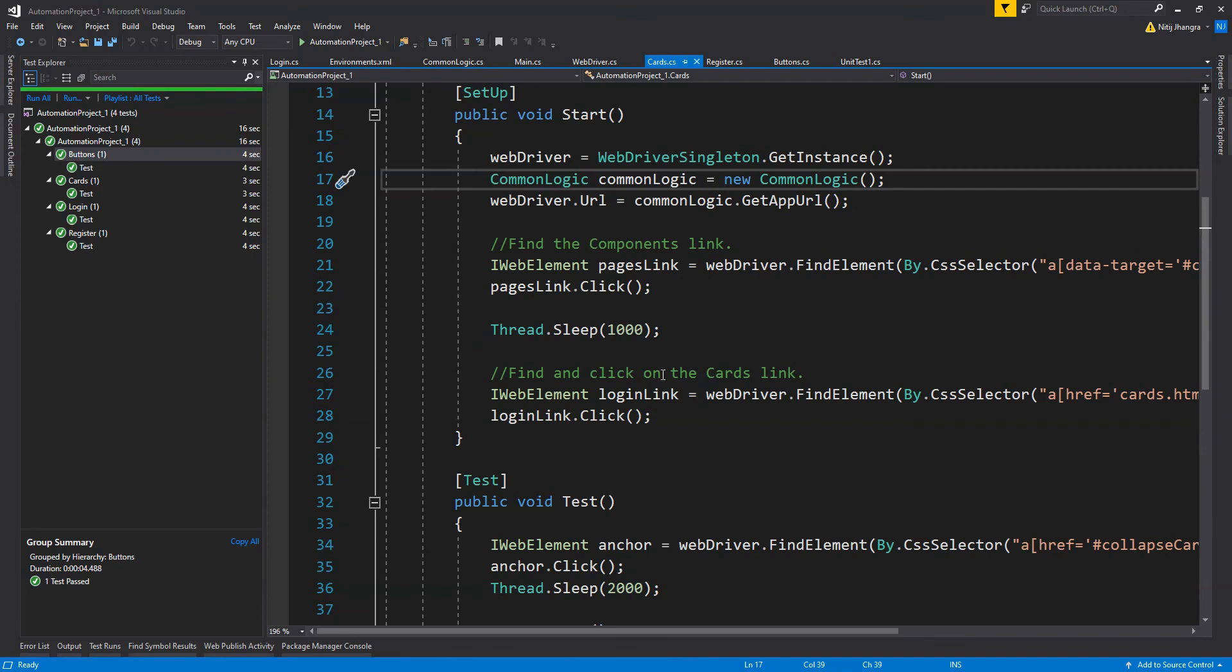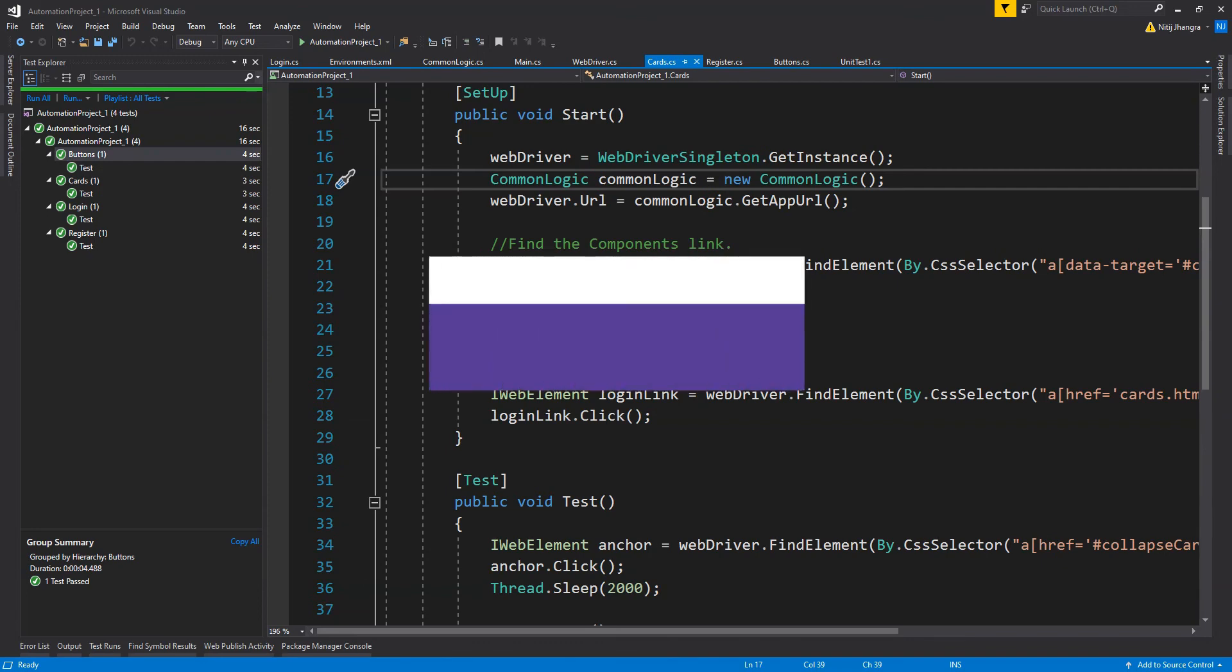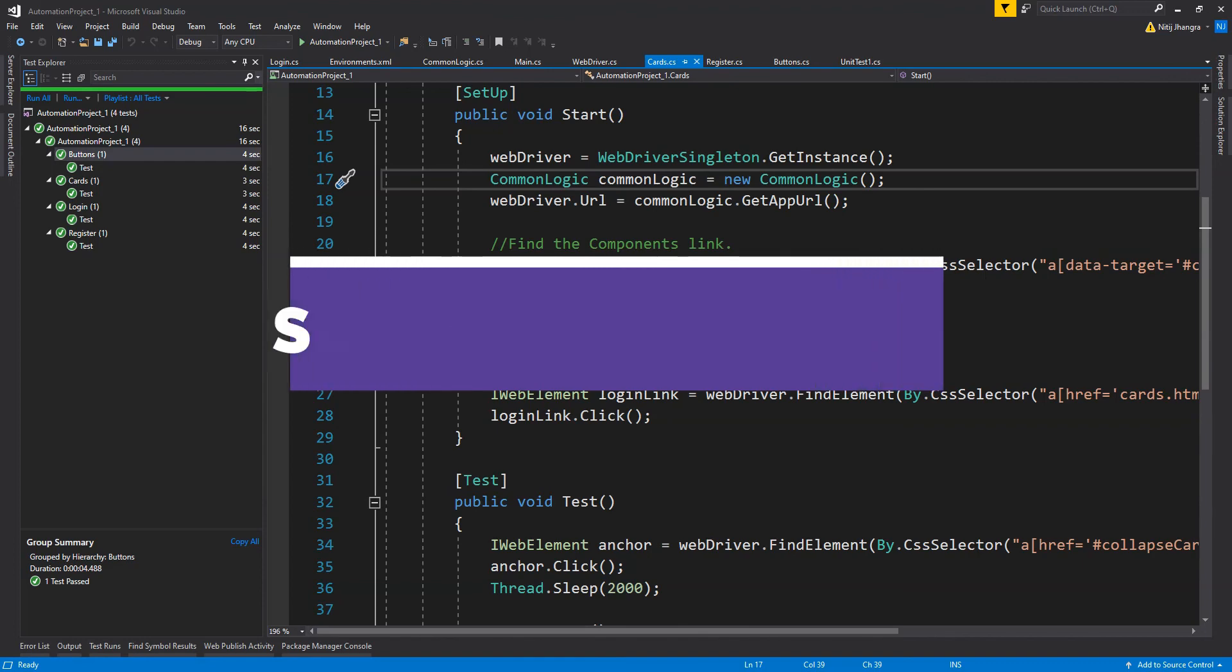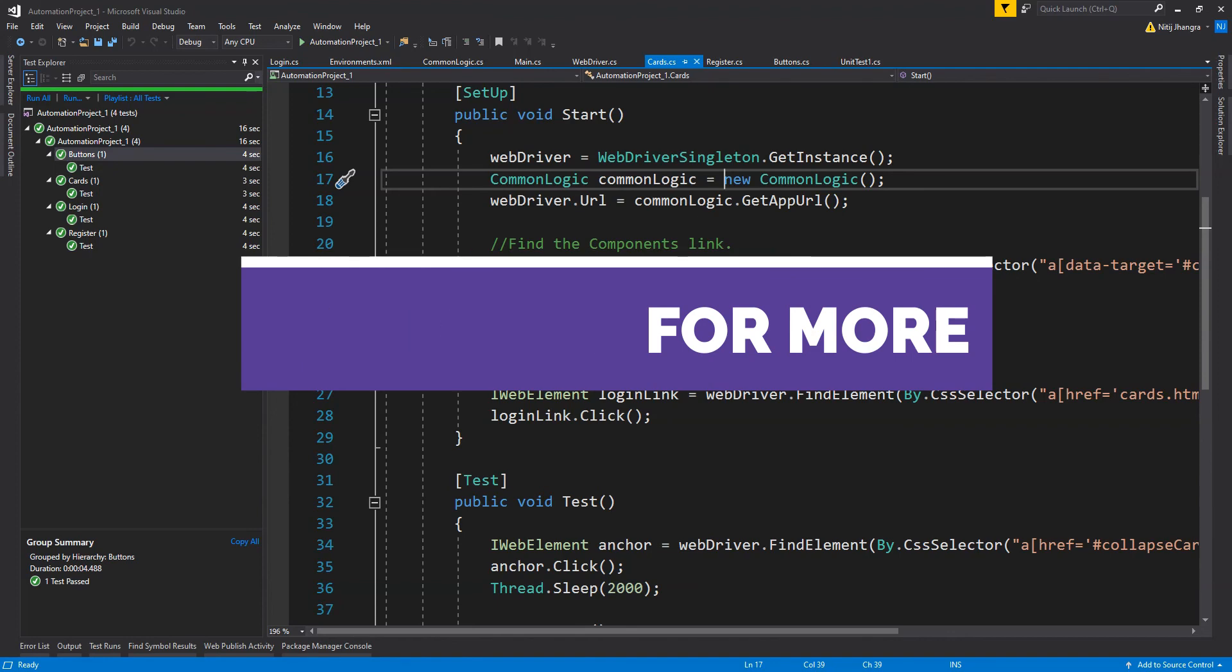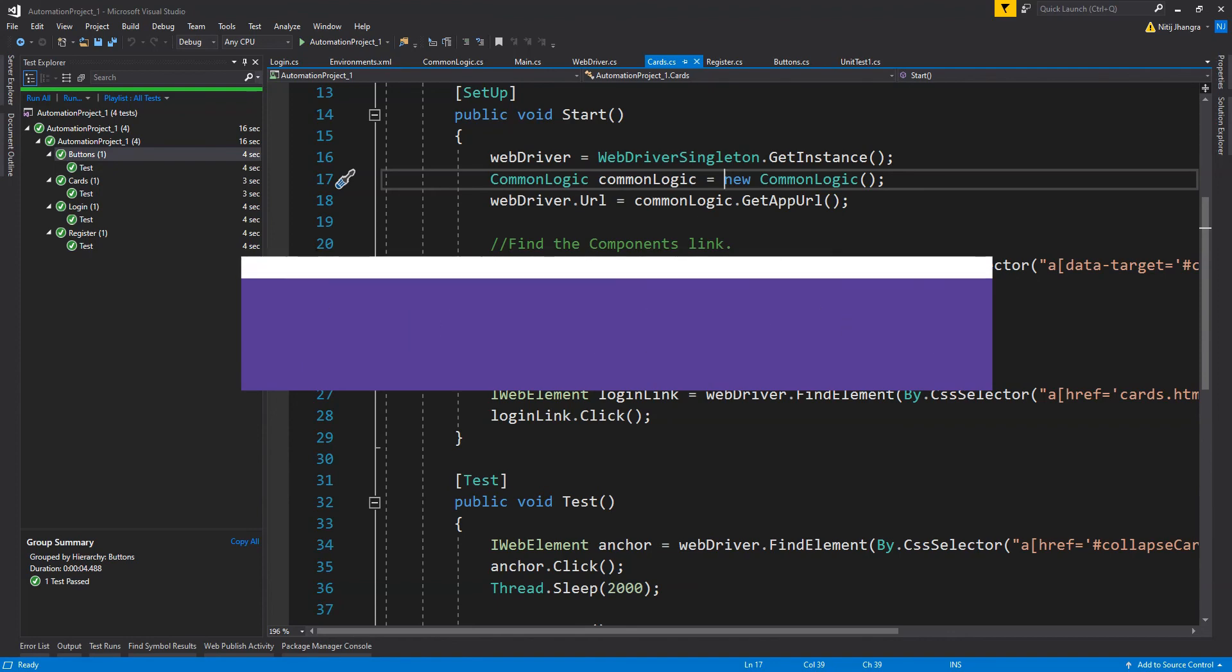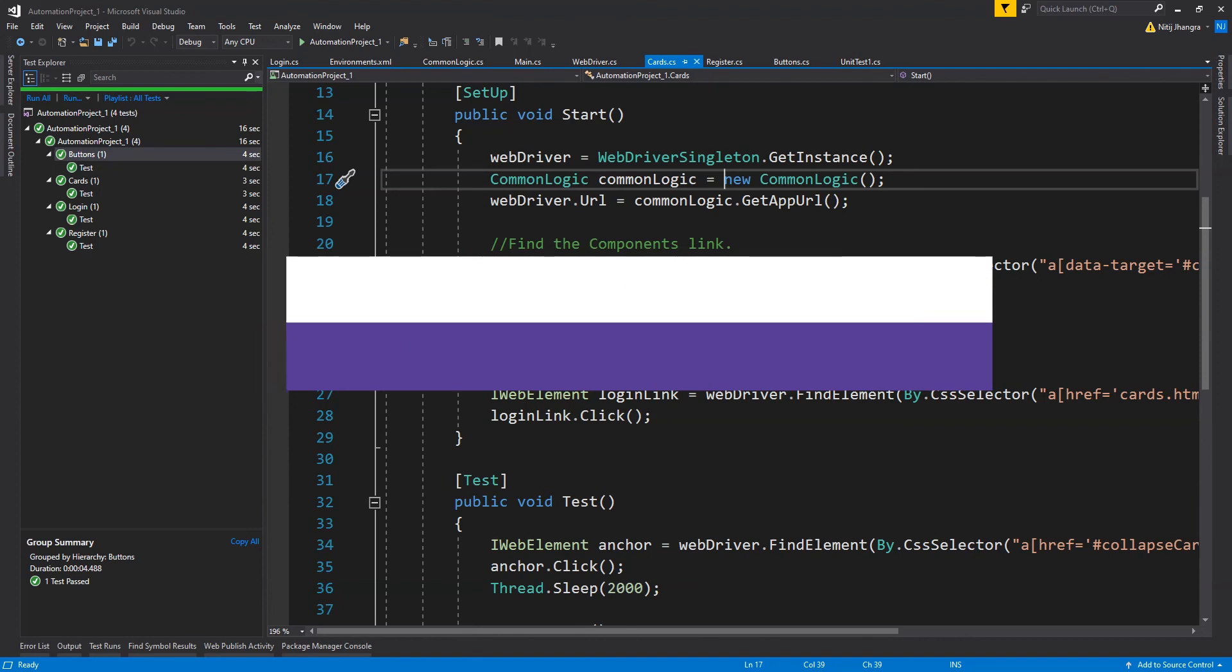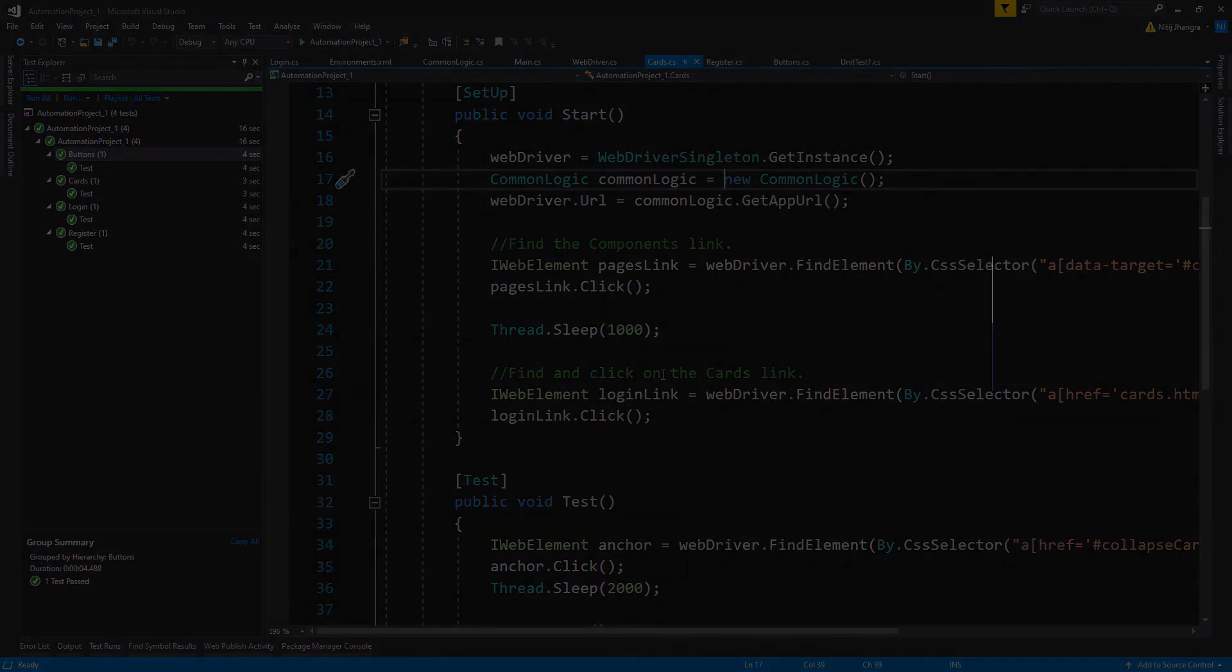So that would be everything to learn in this video. Thank you so much for watching it and I hope you will find it useful. Please do let me know what you think about it and subscribe to the Code First channel for more such videos. I am Nitej and I will see you in the next video. Till then take care of yourselves and have a great time.